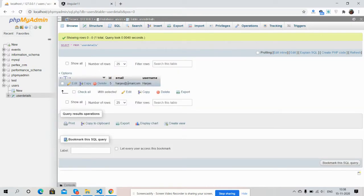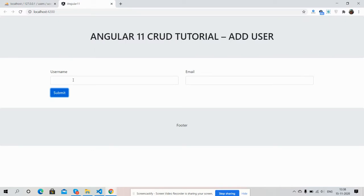See, worked fine. I will add one more user.